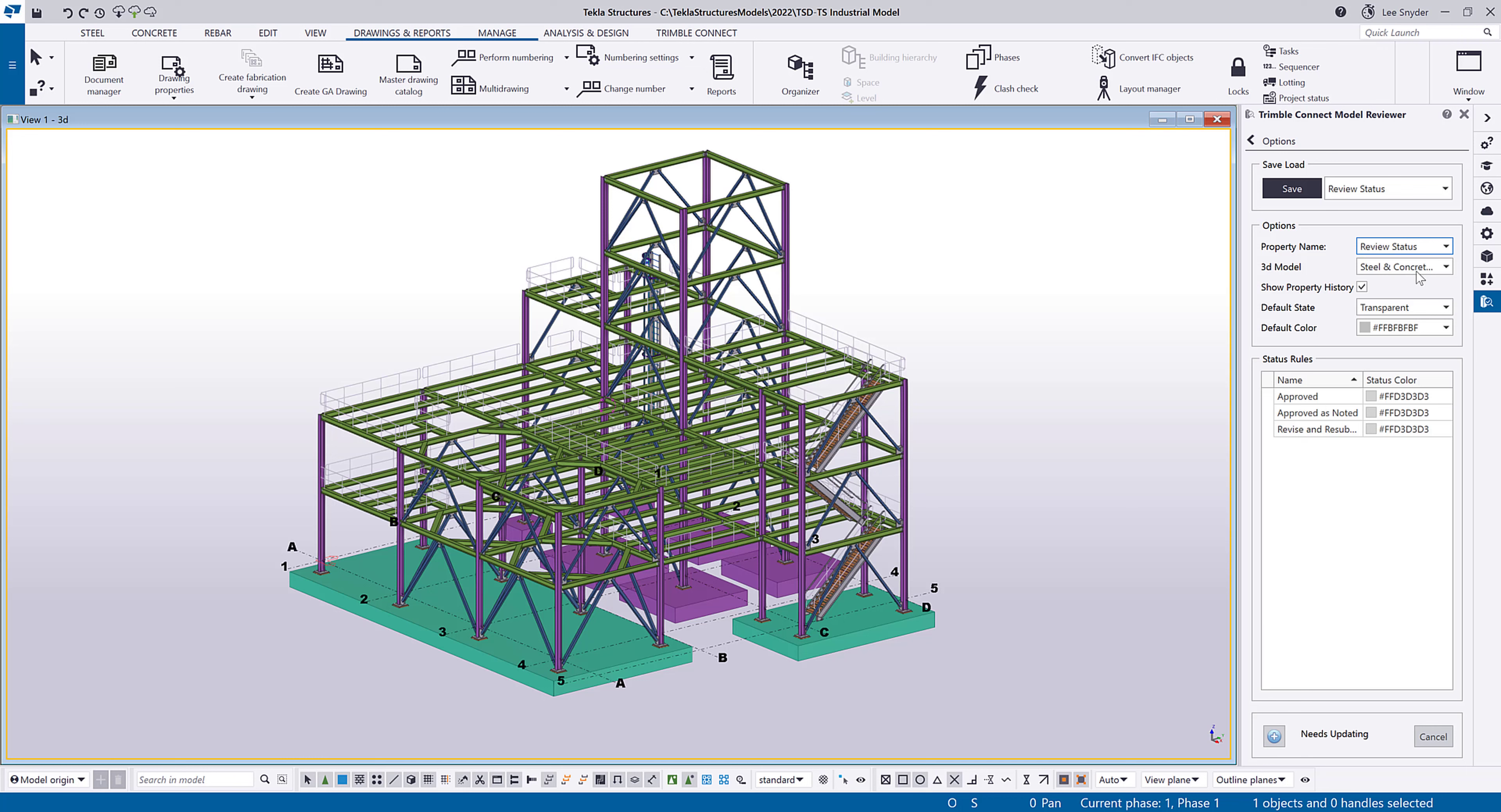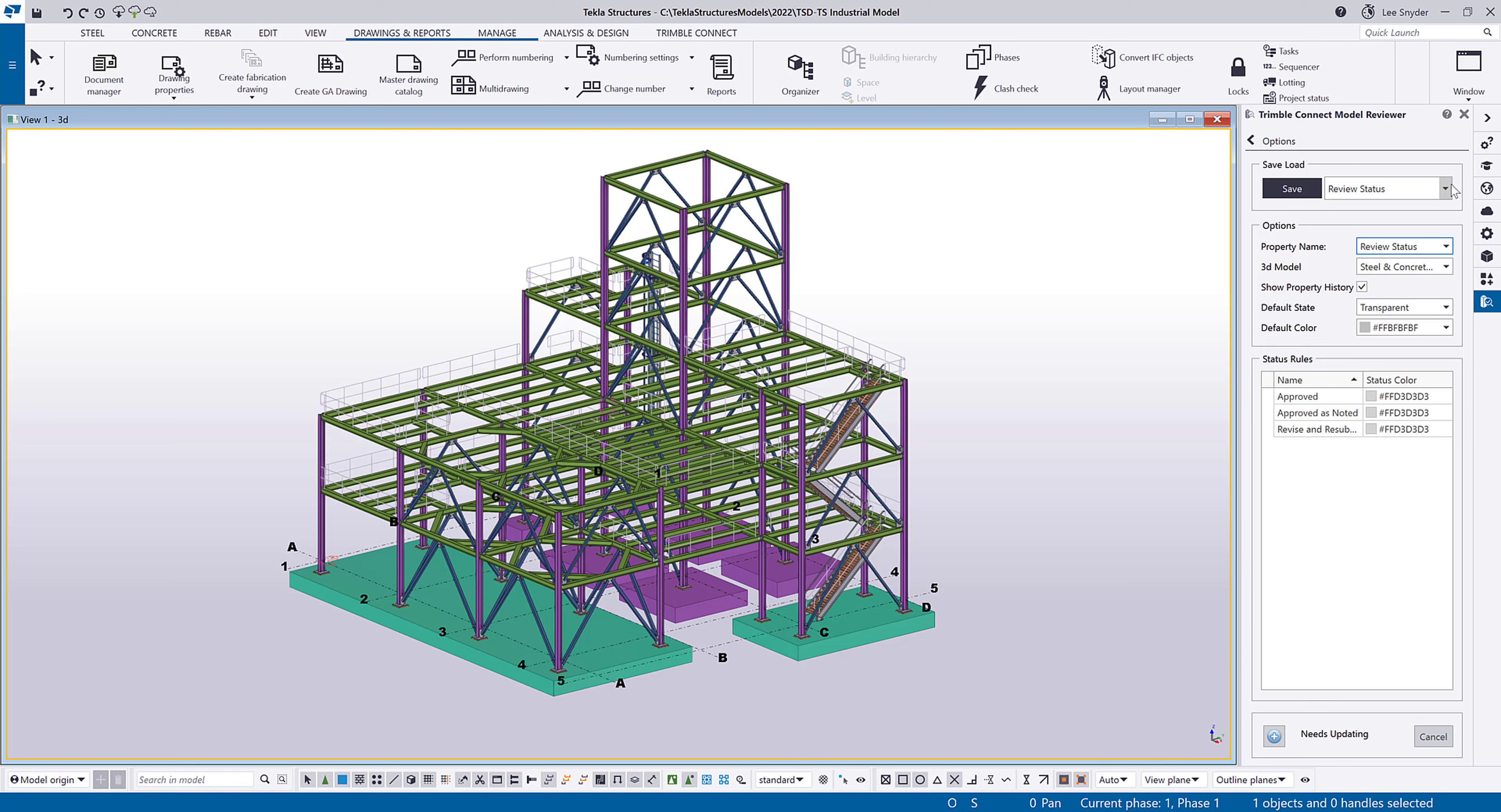And then I have visibility options where I can come in and control how I want the rest of the model that doesn't have property sets assigned to it to appear. And then I can come in and define the colors for the options that have been defined. And once I'm satisfied with those, I can save those away.